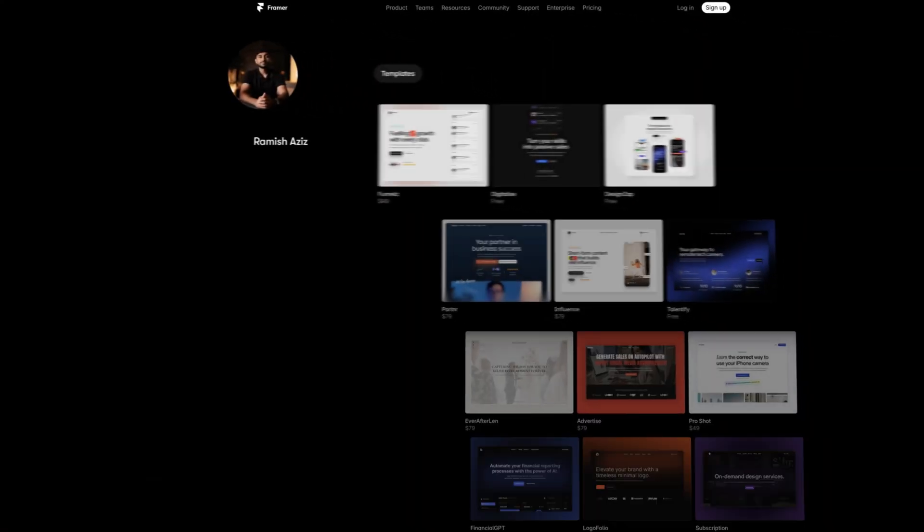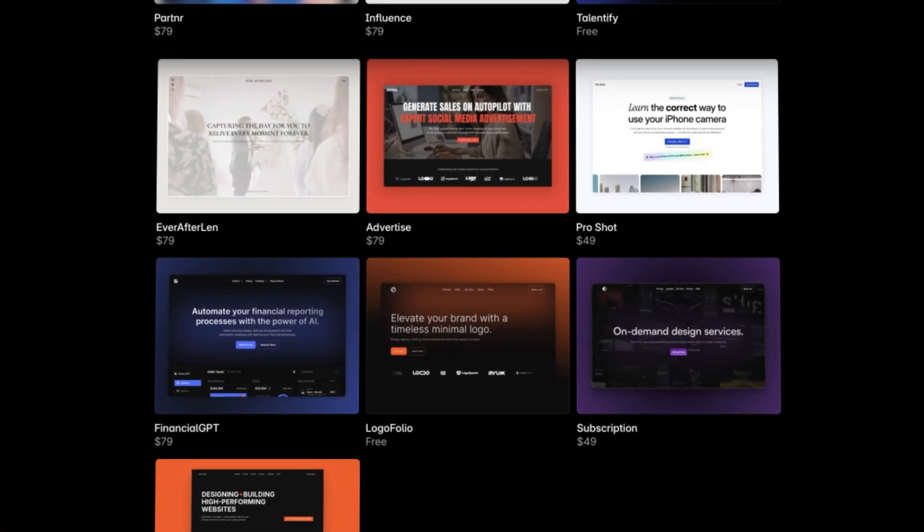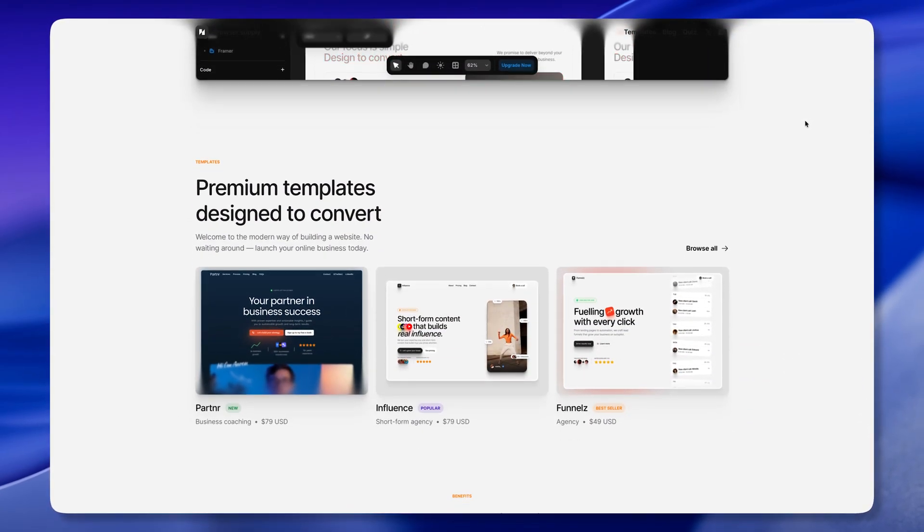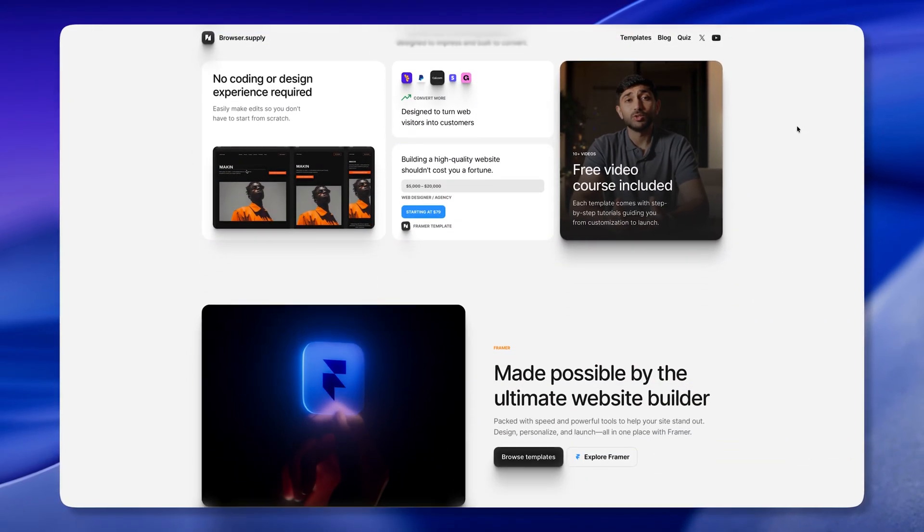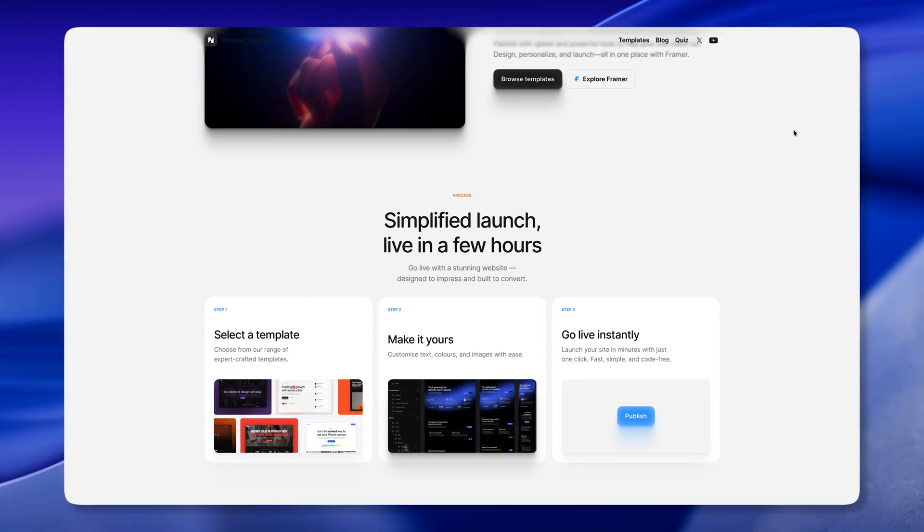I've submitted and listed 13 website templates on the Framer Marketplace. With each template, I follow my simple process that guarantees a template submission and consistently brings me sales every month. My name is Ramesh. I've been a product designer for over five years. Since 2024, I've been building my Framer template business, which started as a side hustle but is now turning into one of my main income streams. In this video, I'm going to share my exact research and design process for creating Framer templates.